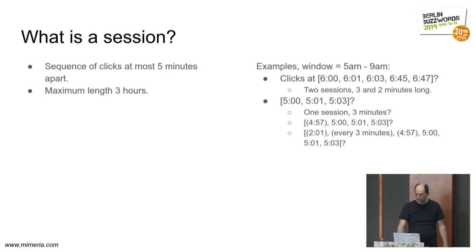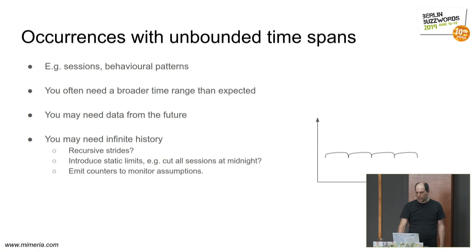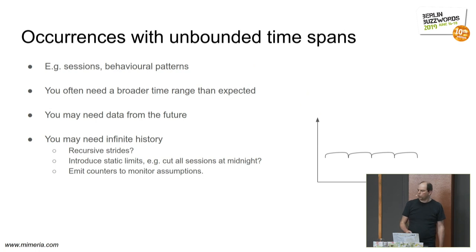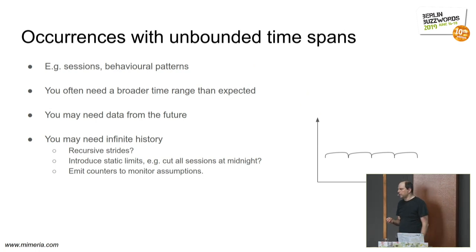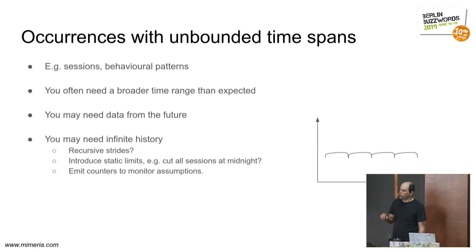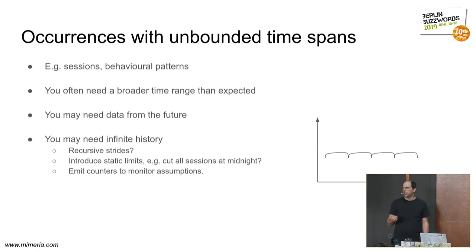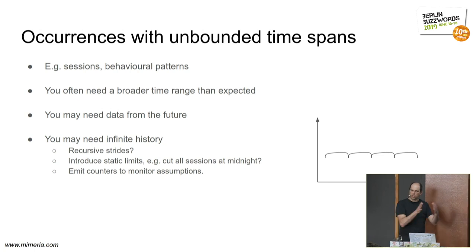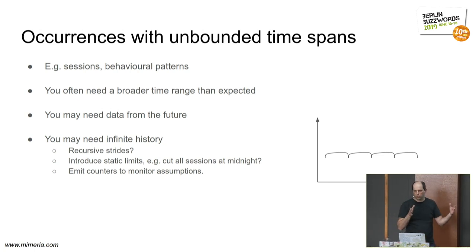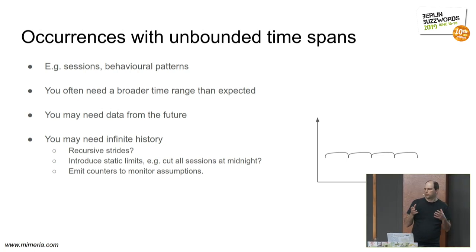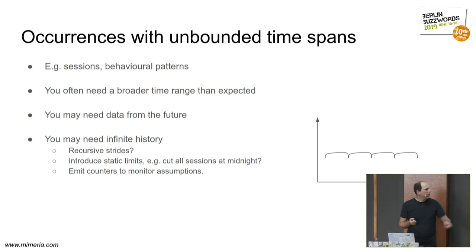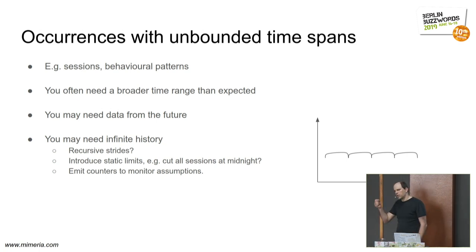This might be a contrived example, but it illustrates that it is often difficult to figure out how much data you actually need, what time window you actually need in order to do a particular job. And this graph that we saw, where there was like a 10% dip at midnight, was a failure to realize that we needed more data than we actually thought we needed.